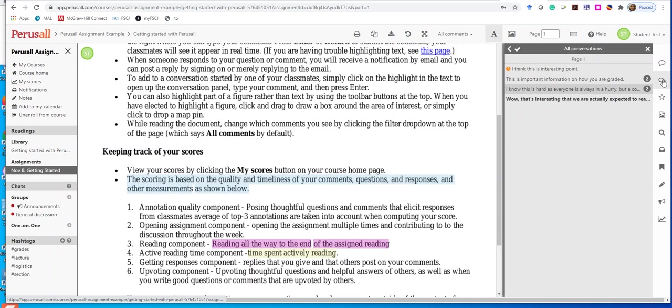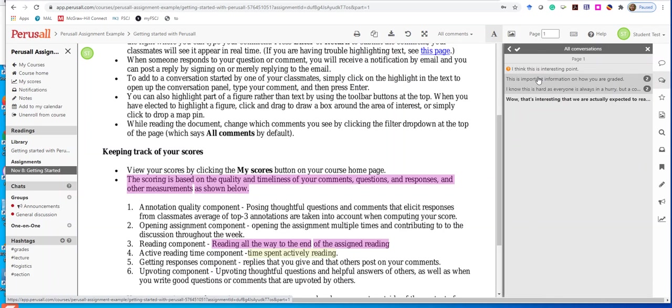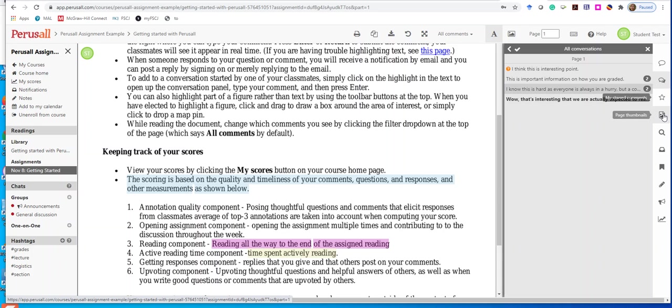You can also click on All Conversations to see what's been uploaded and what other people have thought was really interesting. You can star comments as well.